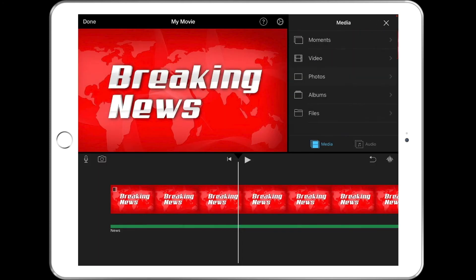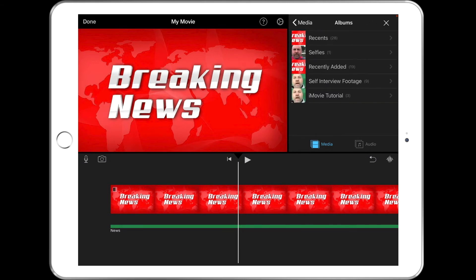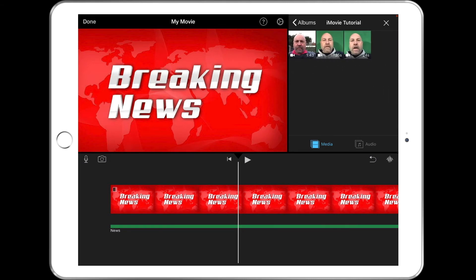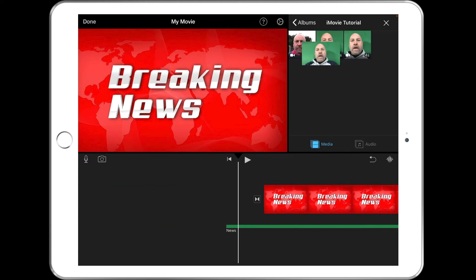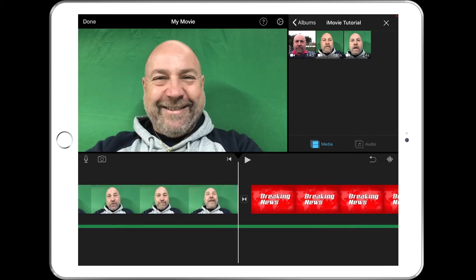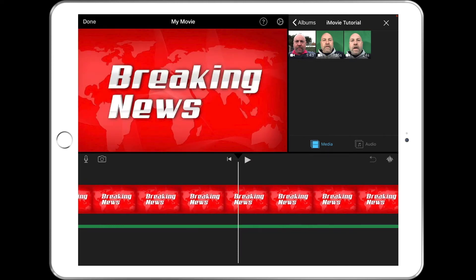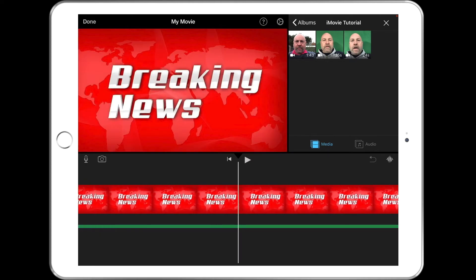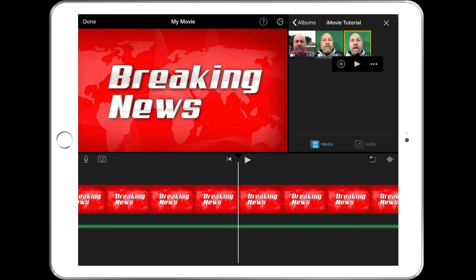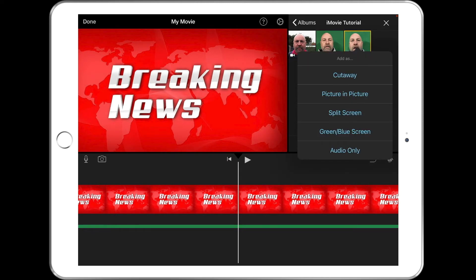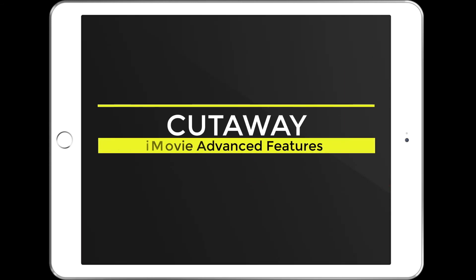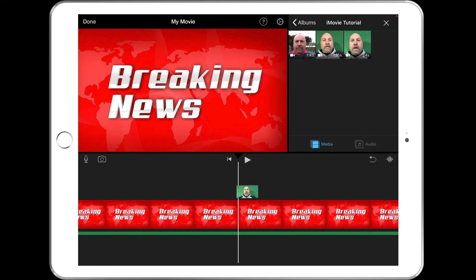I'm going to go back to my media, go to Albums, and there's my iMovie Tutorial album — that's where I put all my movies. I can see the 24-second one there — that's the one I want. If I press the plus button that just adds the video, but I don't want it at the beginning, so I'm going to undo that. Let's scroll back to where I want it to come in and press those three buttons — we've got some options here. Let's try Cutaway first.